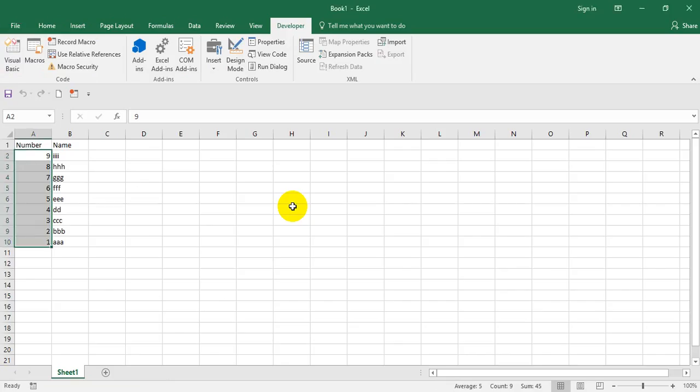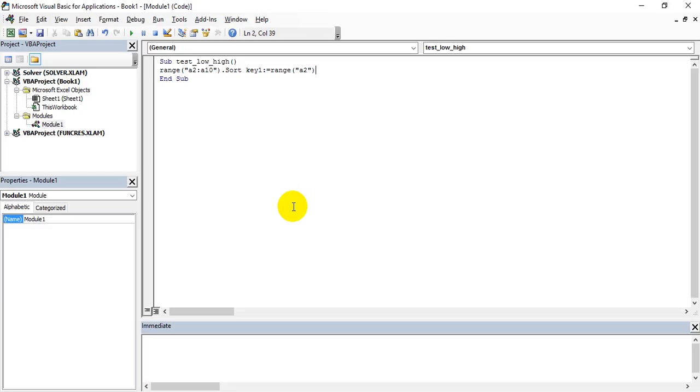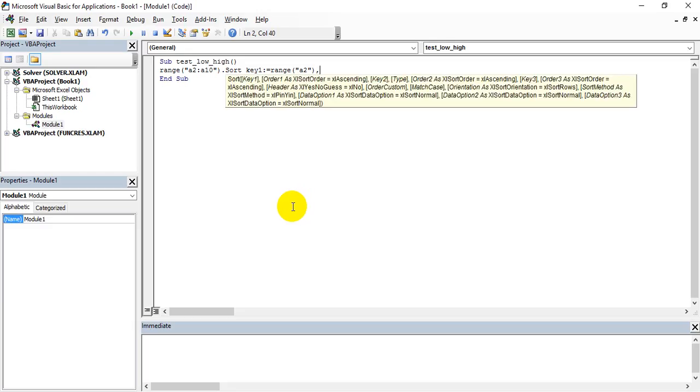So that I have given the range. So column A needs to be sorted from A2 to A10. That's what I'm doing here. Then order - in which order?